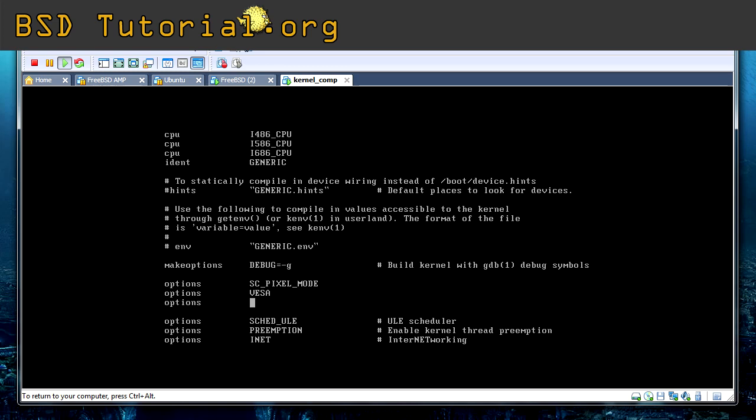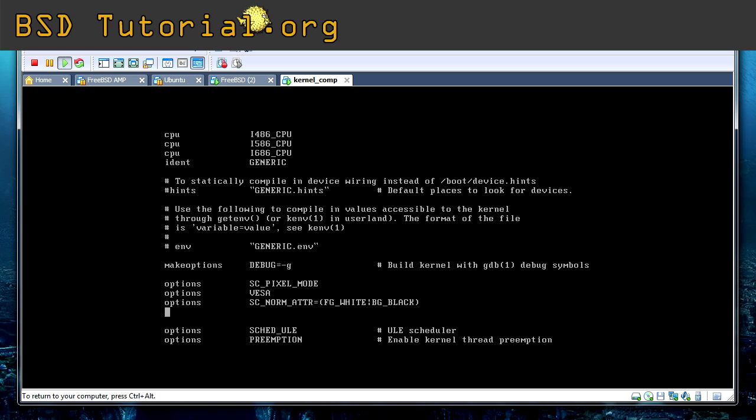SC_NORM_ATR. And this one is the color of the console. So let's put the foreground which is the text we see to white. Make a pipe sign there. And then we add BG_BLACK on black background. Now let's add another configuration here. Options. SC_KERNEL_CONS_ATR. And then we can add the foreground. The text should be white. In this case, we can take, and let's make it a little bit FreeBSD to take the background to red. All right. We can save now these options.